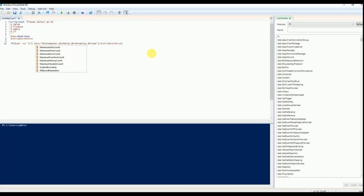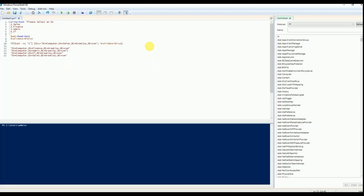Up to this if statement, Sales is already added. For the interest of time, I just paste the code. I am adding the logic for the rest of the OUs. There are three more options.